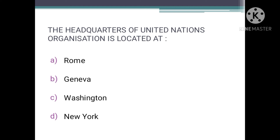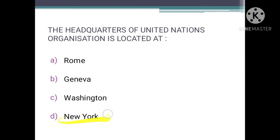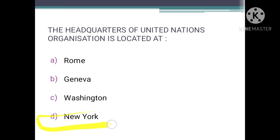The headquarters of the United Nations Organization is located at — this is a straightforward question. The answer is New York City, and the exact location is at Manhattan Island, New York City. So we'll mark B as the correct option.